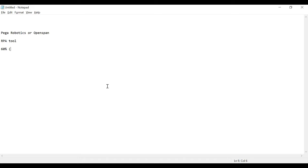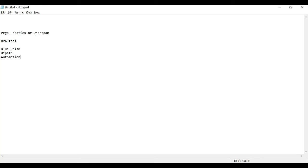We have other RPA tools as well. That is Blue Prism, then we have UiPath, then we have Automation Anywhere, then of course Pega, and then we also have WorkFusion. There are a lot of tools in the market.